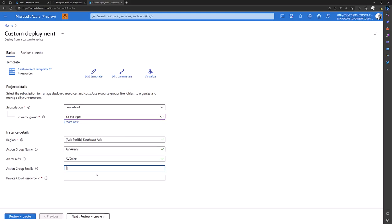And here I'm going to put in my group email in quotation marks, which obviously you would want that to be a group email because you want multiple people alerted if something happens. And private cloud resource ID...